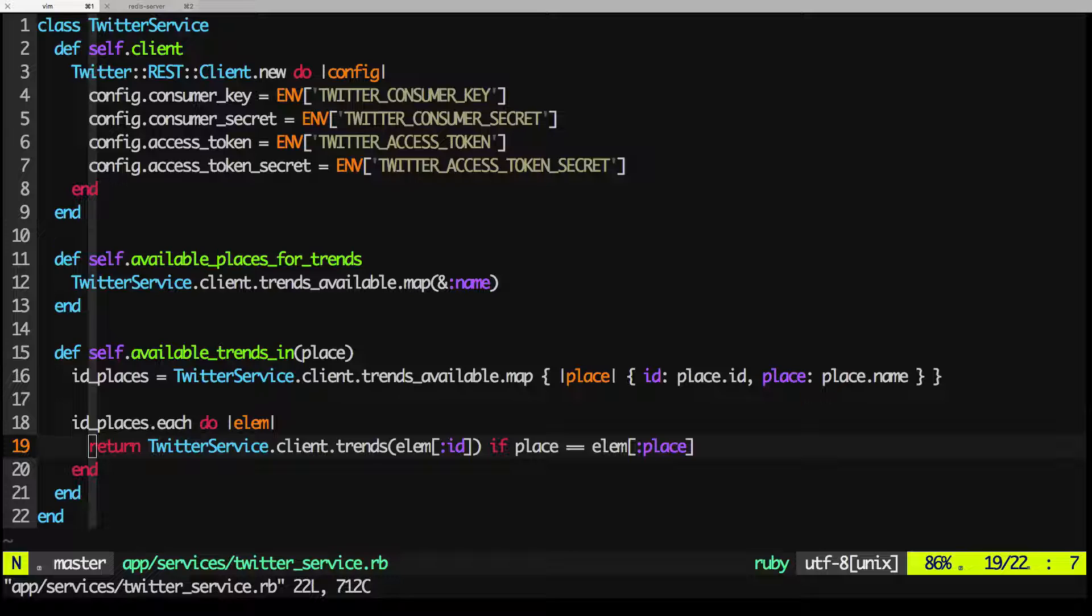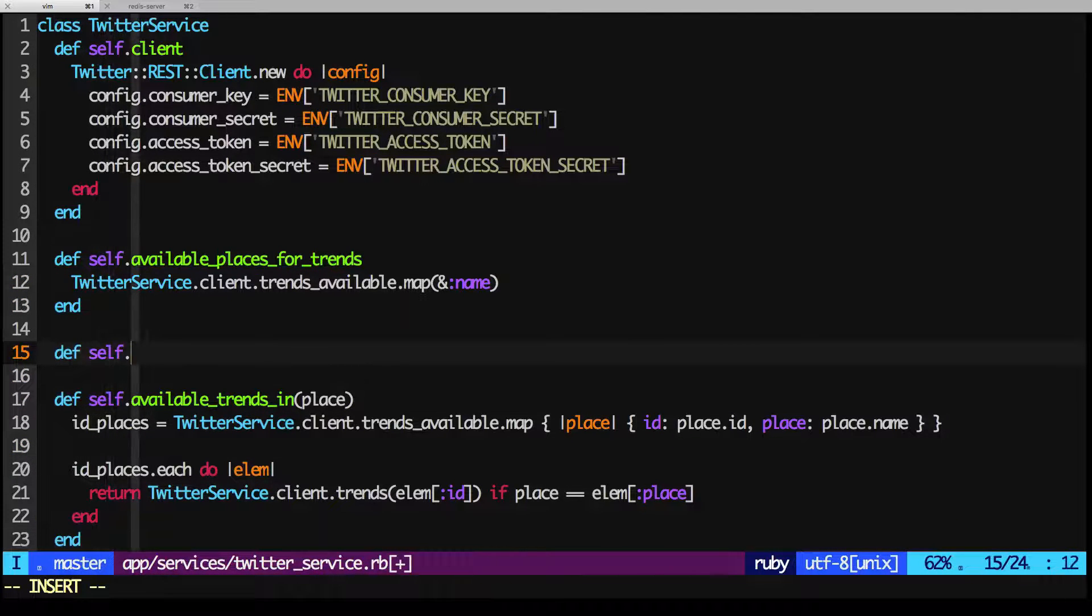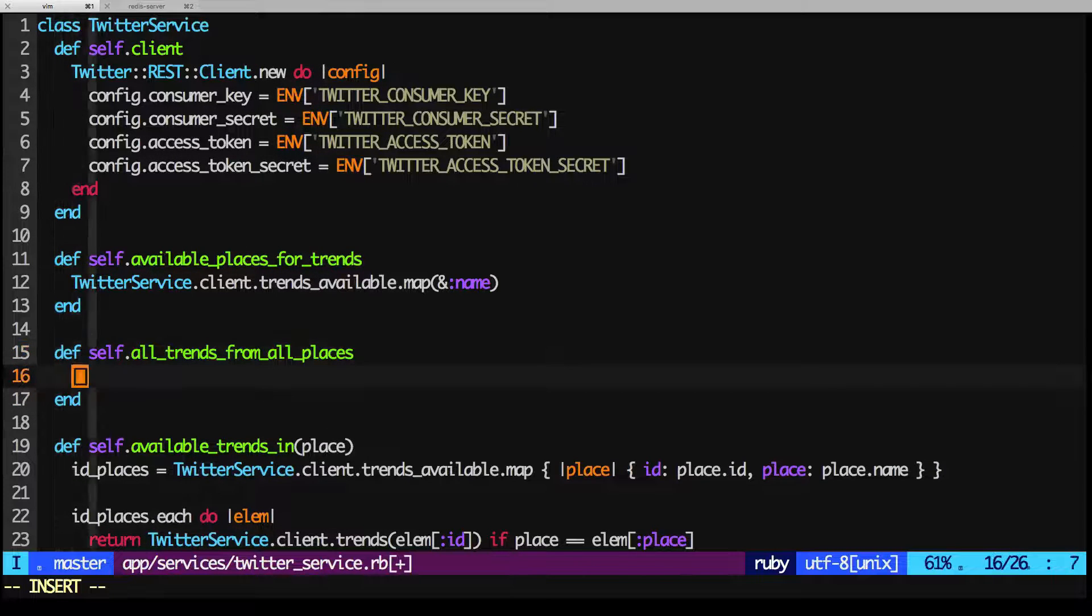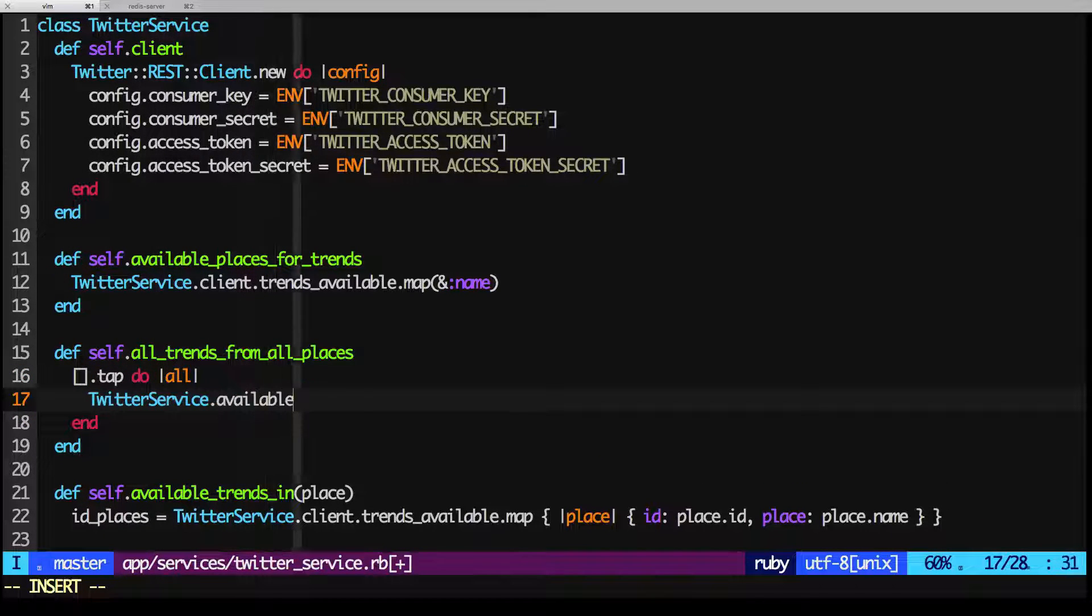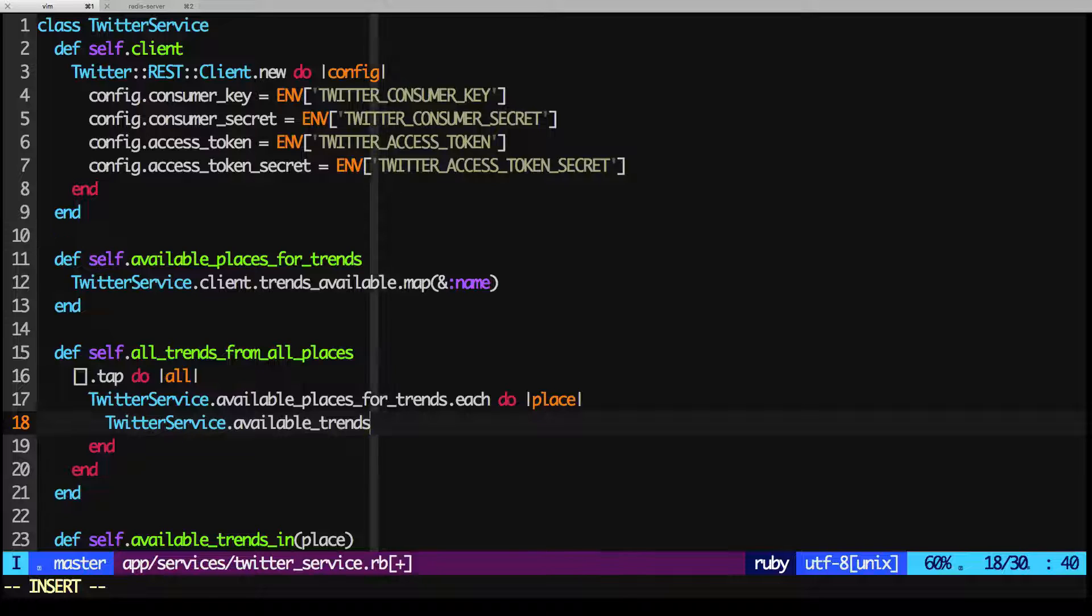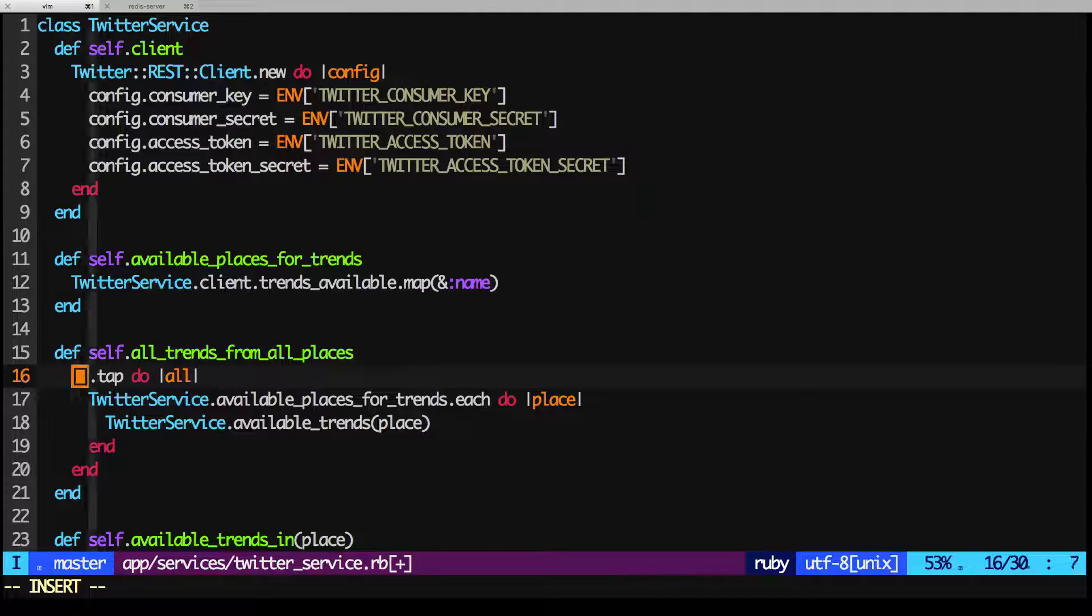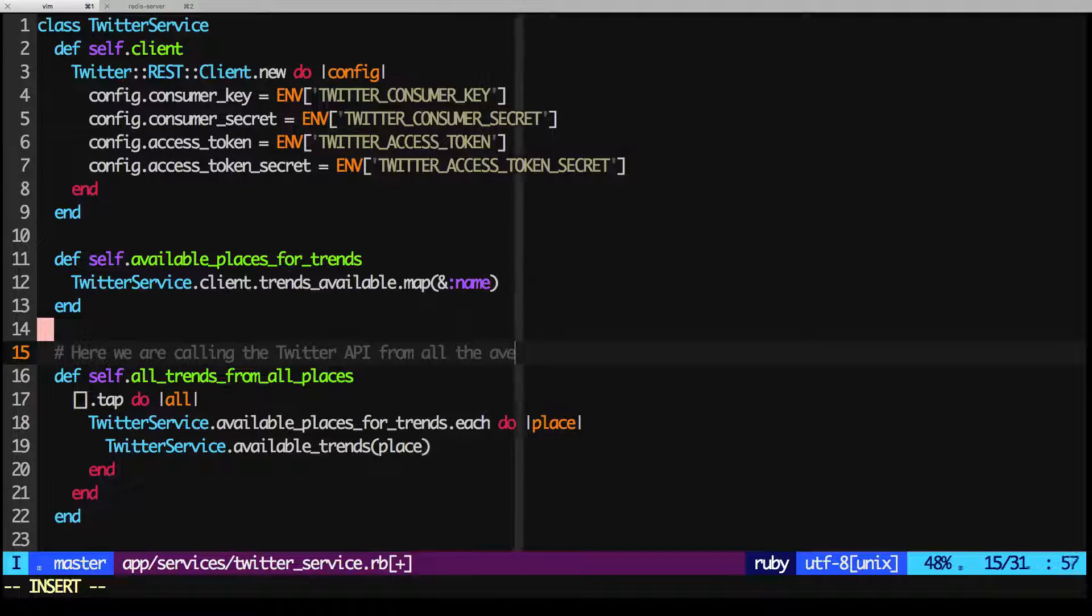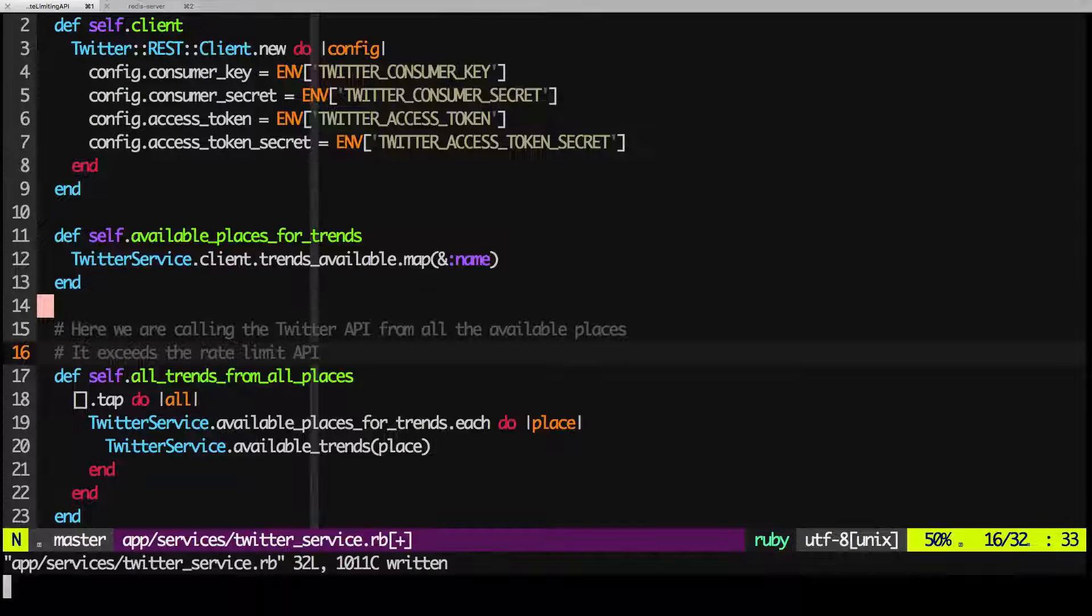As we know all the available trending places, if we check all the trending topics for all the available places, we'll get this error. So let's get the error. We're going to create a method called AllTrendsFromAllPlaces. We're going to get the available places for trends, and get the trends for a specific region using AvailableTrendsIn, and pass the place. And we'll return an array. So basically, we'll call the Twitter API way too much, and it'll exceed the rate limit.